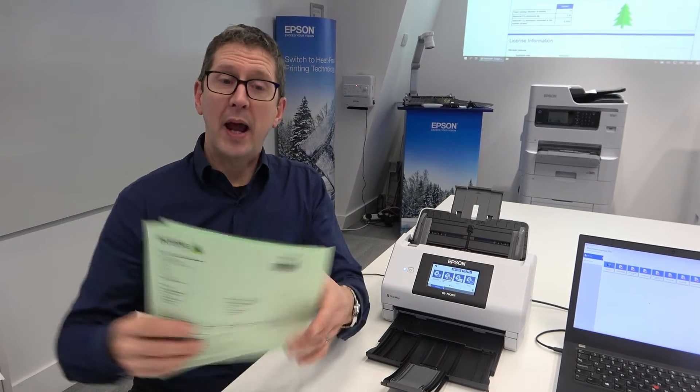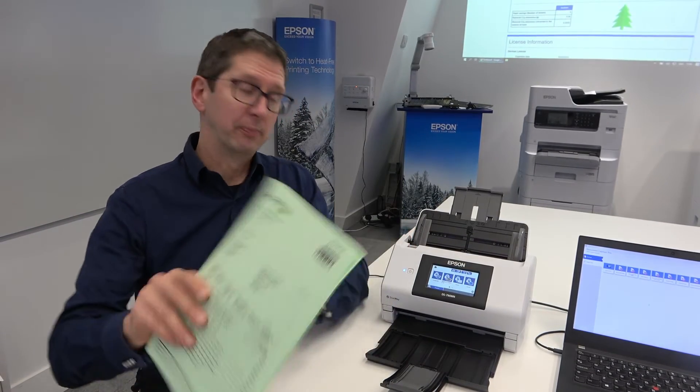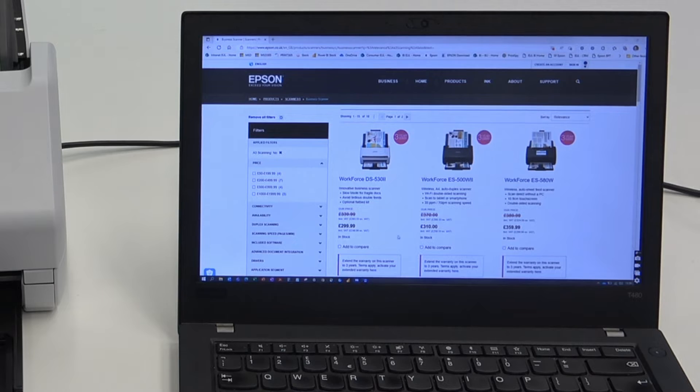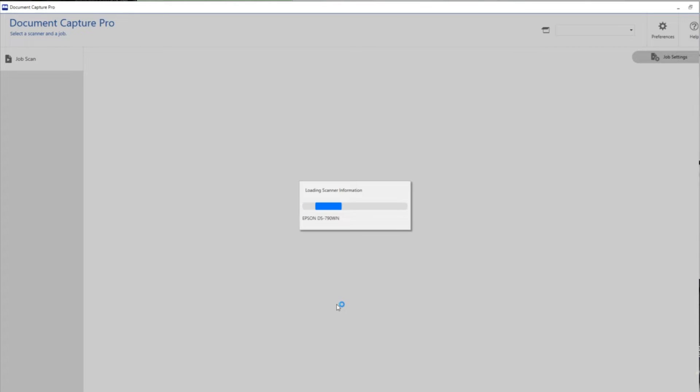Hi, I'm Kevin and I'm going to show you how to scan using barcodes. So the first thing we're going to do is open up Document Capture Pro.